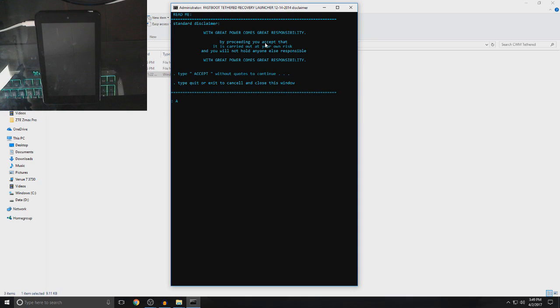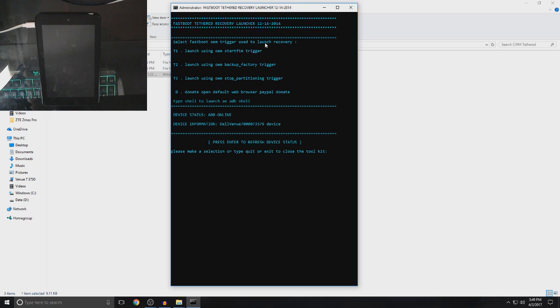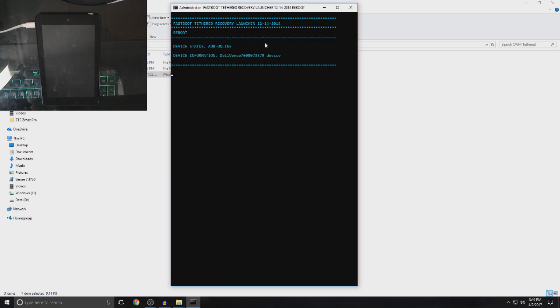you want to right-click Launcher.bat, and then click Run as Administrator, and then click Yes. And then, for this again, we want to type in Accept in capital letters, and then just wait for it. So, now, what you want to do is put T3, and then click Enter.